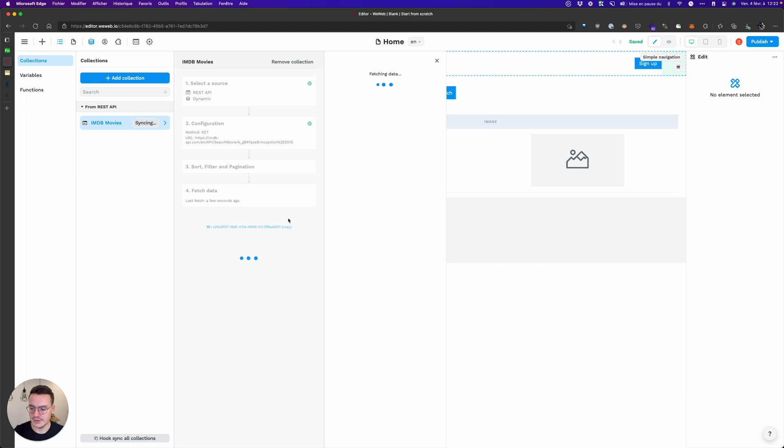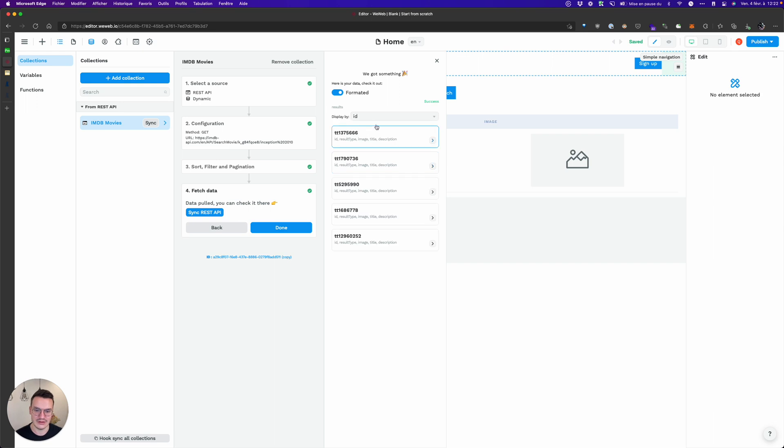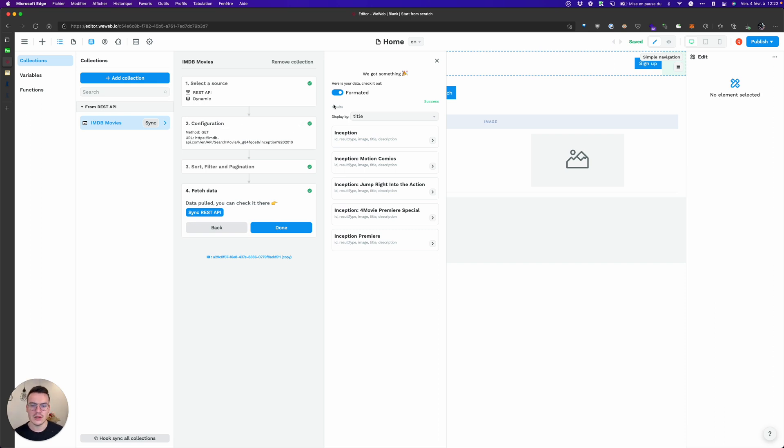It can take a bit of time because IMDB's API is a bit lazy but here it works and you see that in the results I have the movies containing Inception inside their titles.